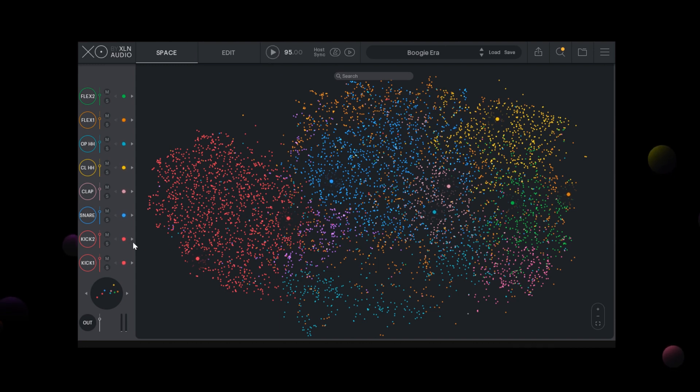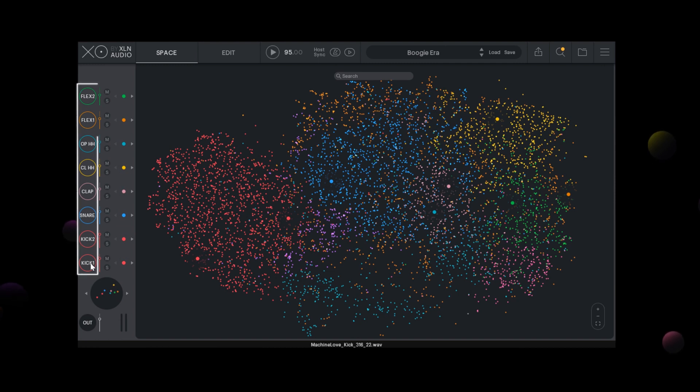Pretty neat. But I'm not quite happy with the kick and the snare sound for this beat. Clicking the drum slots on the left lets me preview the samples used and find the one I'm looking to change.